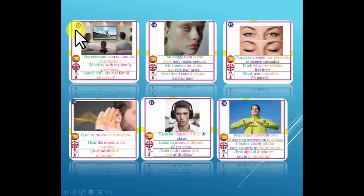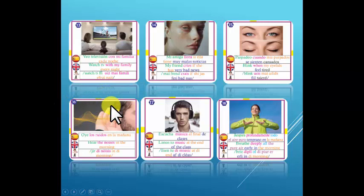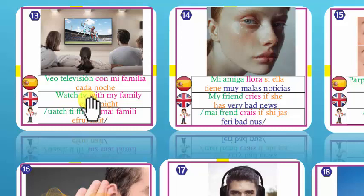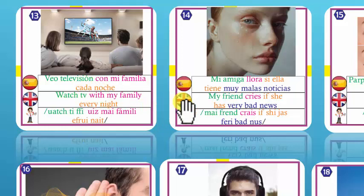Vamos ahora con el siguiente grupo de verbos: thirteen, fourteen, fifteen, sixteen, seventeen, and eighteen. Number 13: Watch TV — ver televisión. Watch TV with my family every night. Veo televisión con mi familia cada noche. Every night — cada noche.